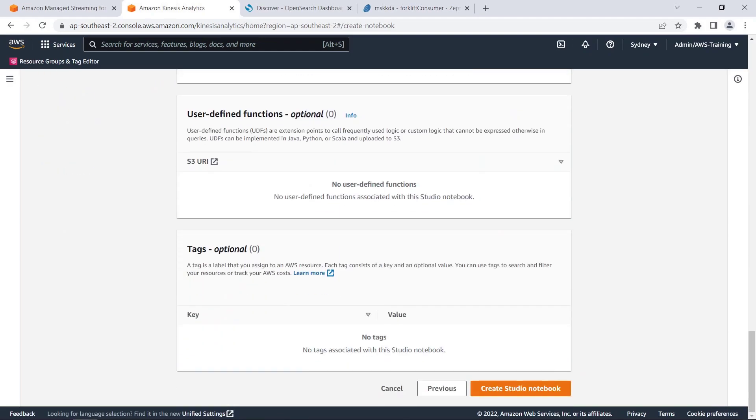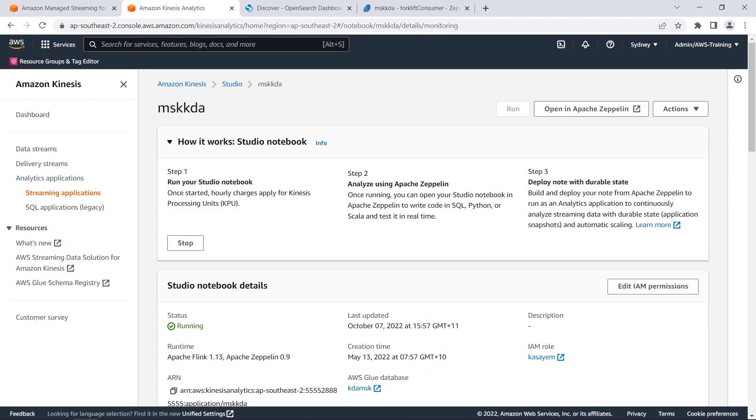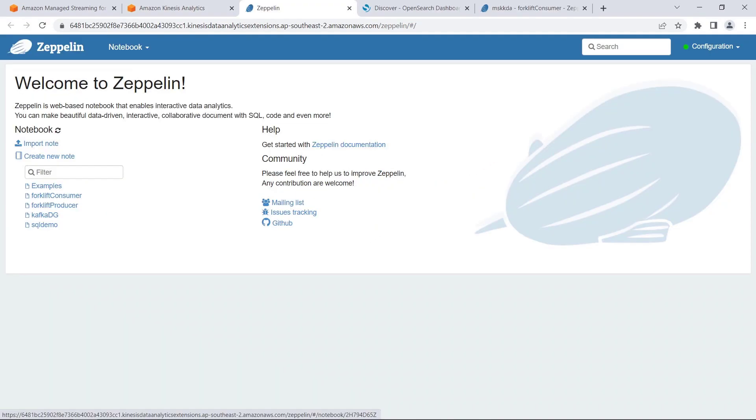For the purposes of this example, we already have a notebook created, so we'll cancel this one. Here's the notebook, which has the same configurations we just saw. Let's open it in Apache Zeppelin.